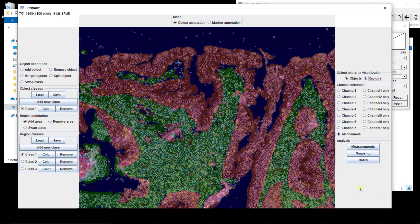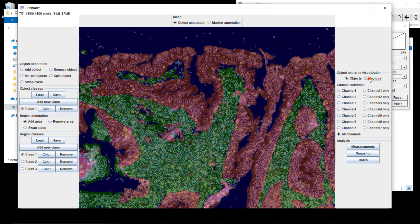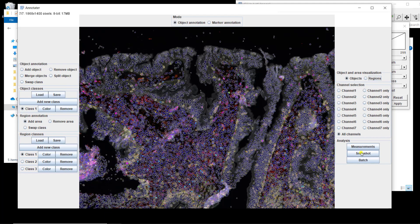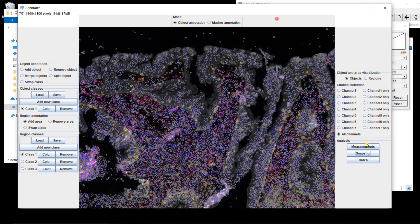Here we have a few things we can do. First, we can do a snapshot, which will be your image with the nuclei segmentation and regions overlaid on top. This can be useful if you want to show your results in a presentation or a figure. You can also remove the regions and only have the nuclei segmentation. We can also do measurements.